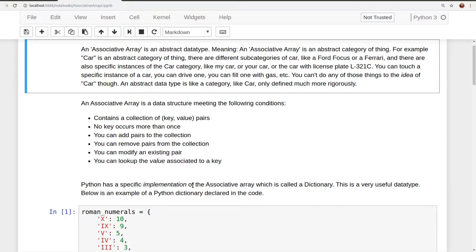For example, car is an abstract category of thing. There are different subcategories of car like a Ford Focus or a Ferrari, and there are also specific instances of the car category like my car or your car or the car with the license plate L321C. You can touch a specific instance of a car, you can drive one, you can fill one with gas, etc. But you can't do any of those things to the idea of car.